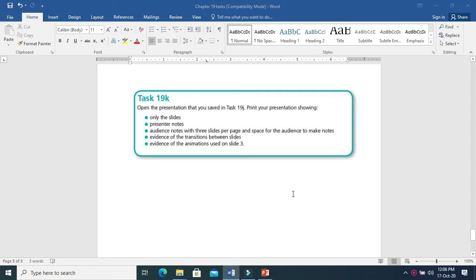Welcome to ICT Tutorials. In this video, you will learn how to print a PowerPoint presentation. Let's do task 19K.